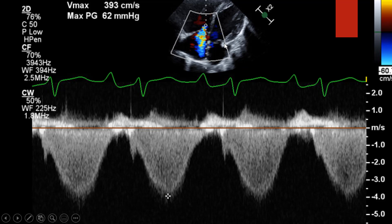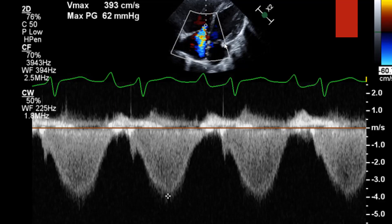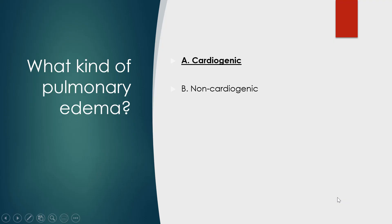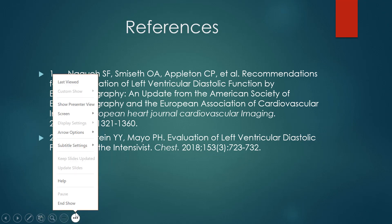So I already knew I had impaired relaxation from the low TDI, and this TR velocity is the second criteria you can use to confirm diastolic dysfunction when someone has a normal EF. I have elevated filling pressures confirmed by my E to E prime ratio greater than 14, TR velocity greater than 2.8, bilateral B-lines on lung ultrasound — what kind of pulmonary edema is this? Likely cardiogenic. That's pretty much it, guys. I hope that was helpful. Please email me if you have any questions. Thank you very much.